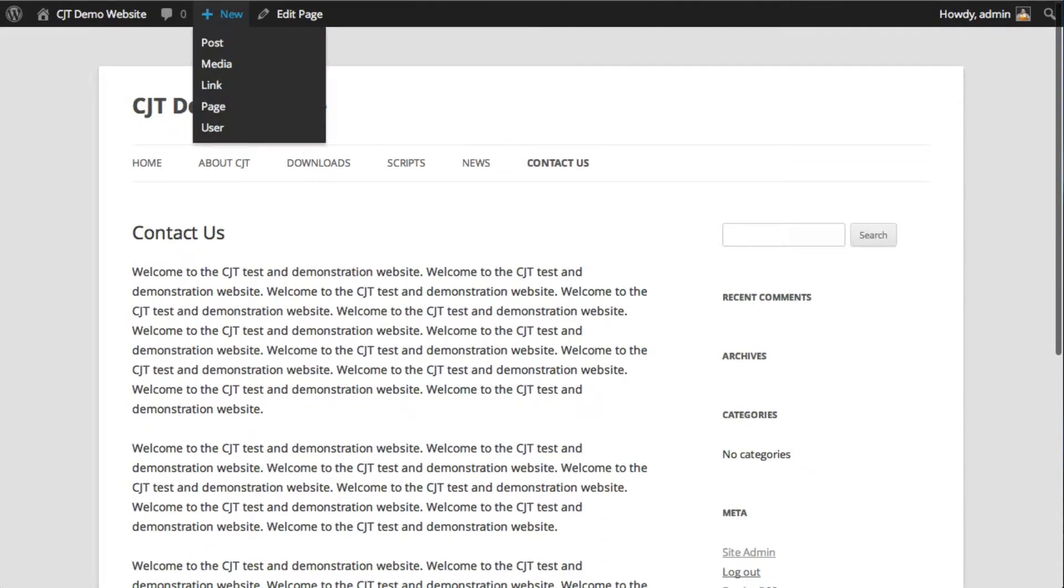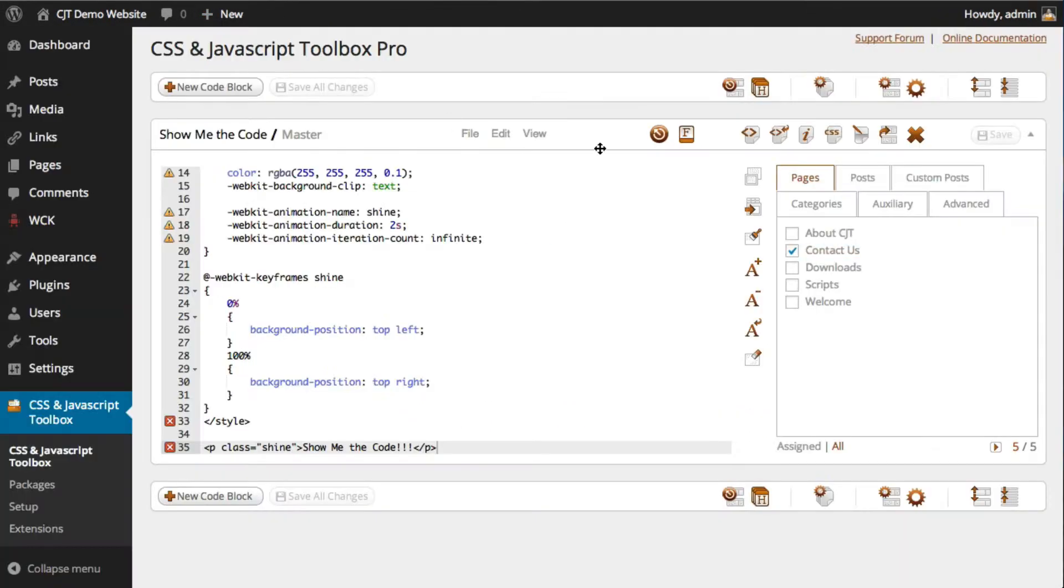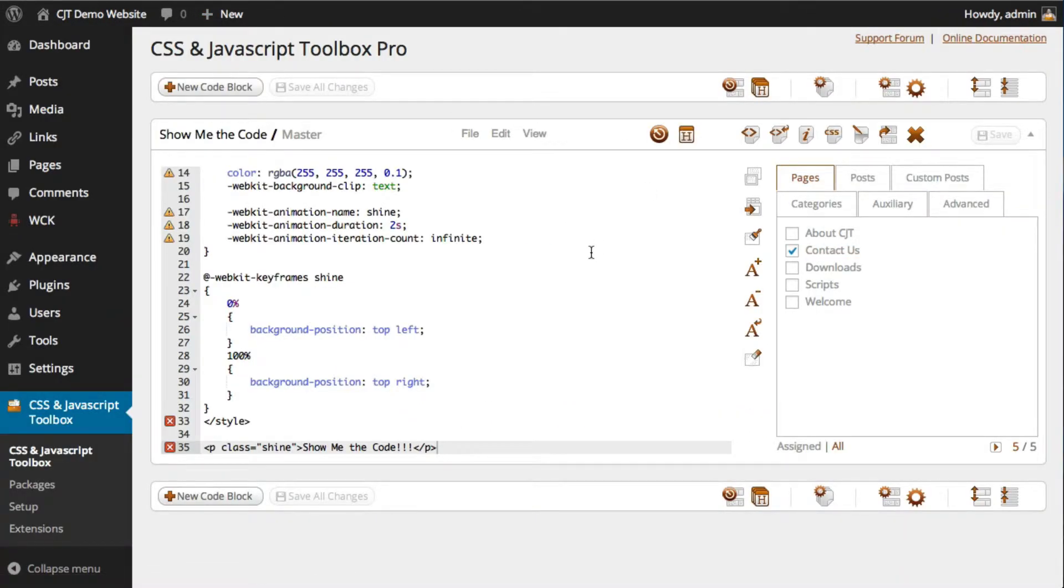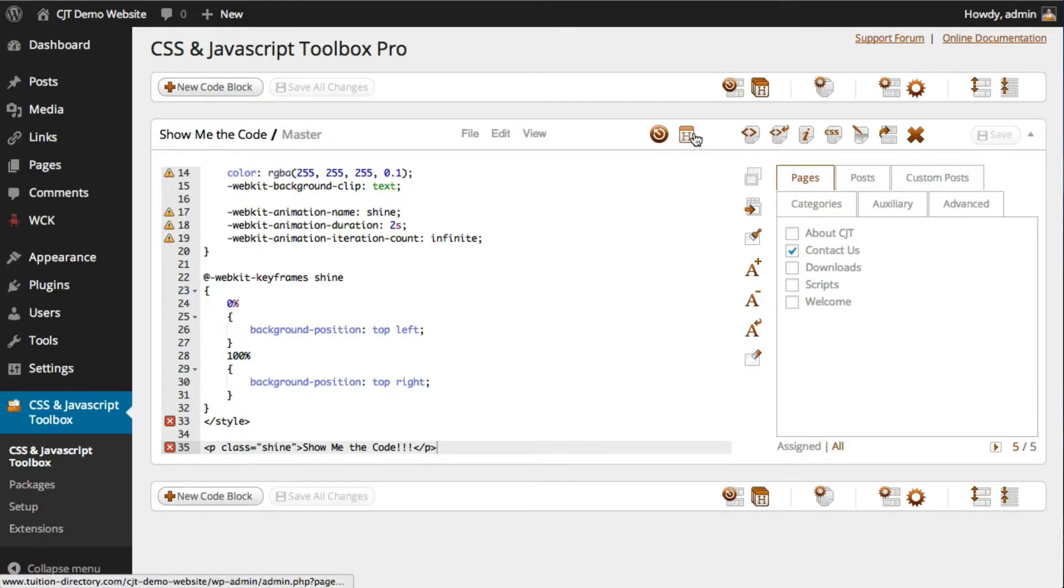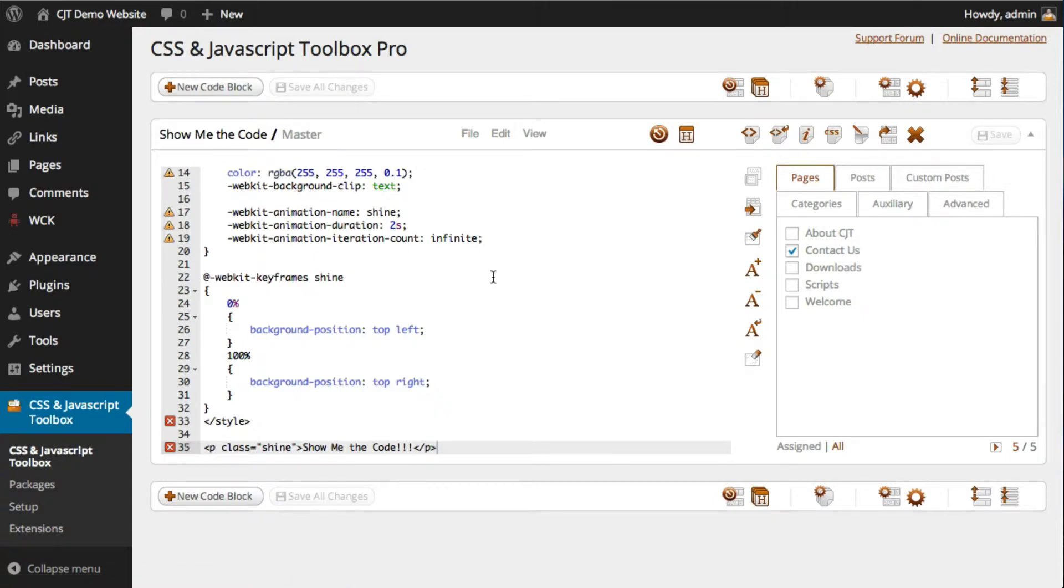So this is quite a handy function that allows you to assign the code block to either the header, so it will execute early in the page load, or the footer, so it'll execute much later in the page load.